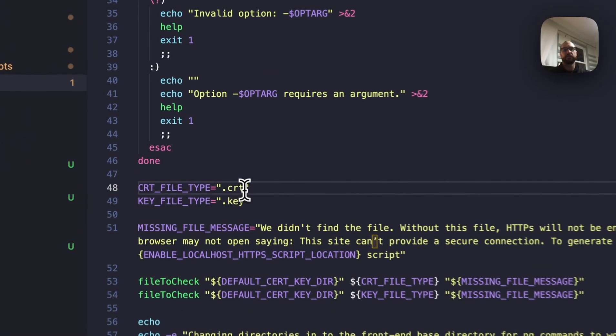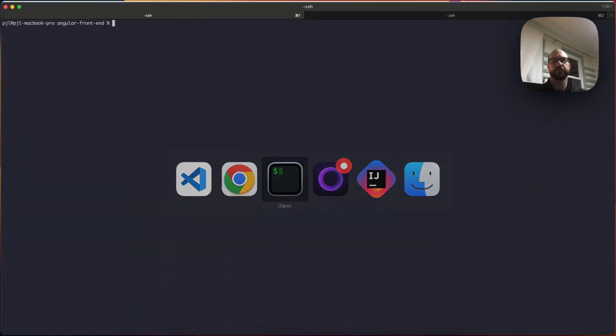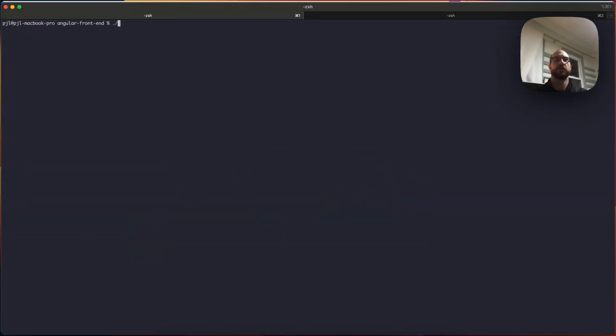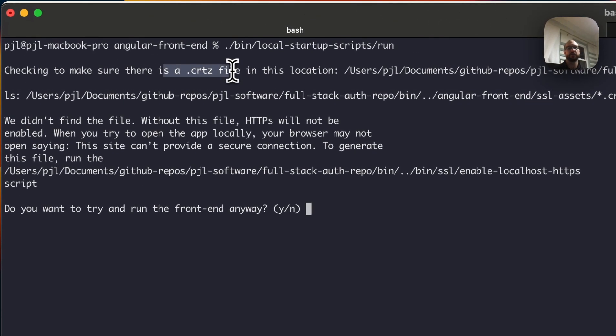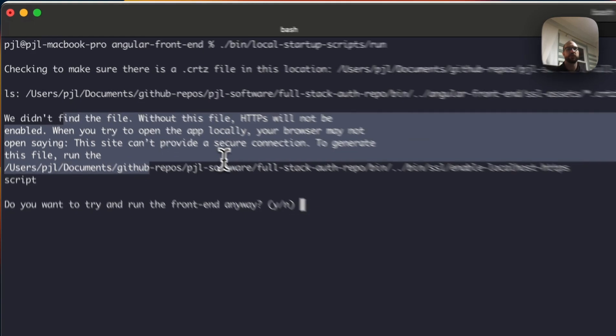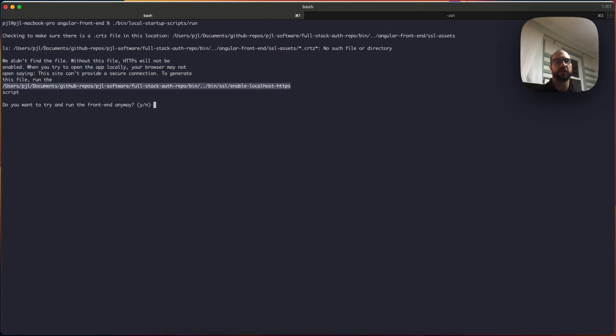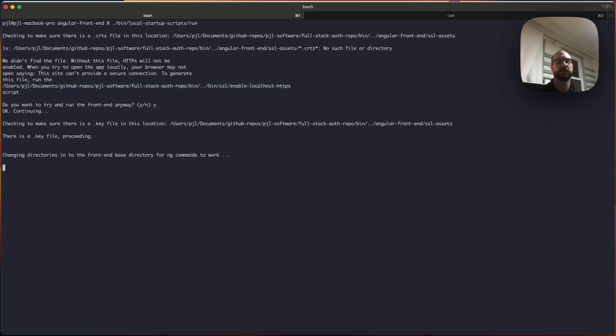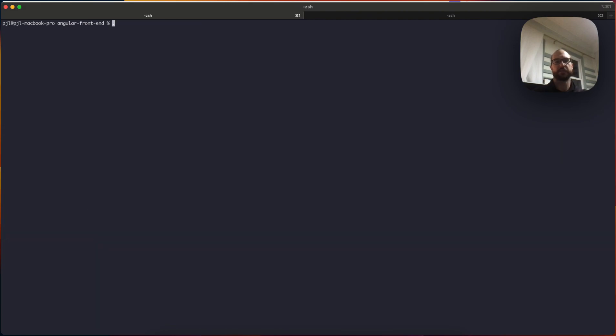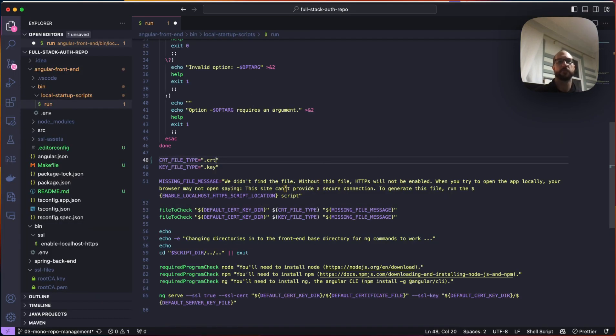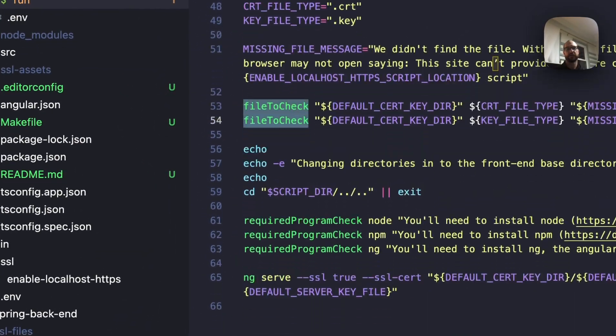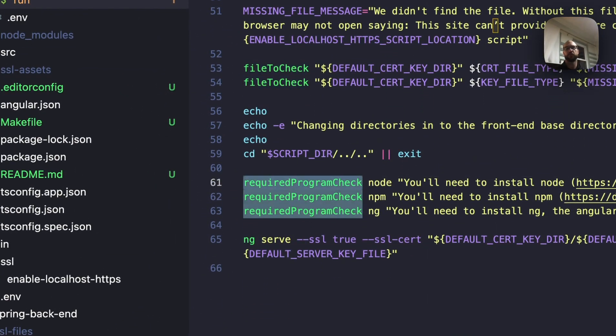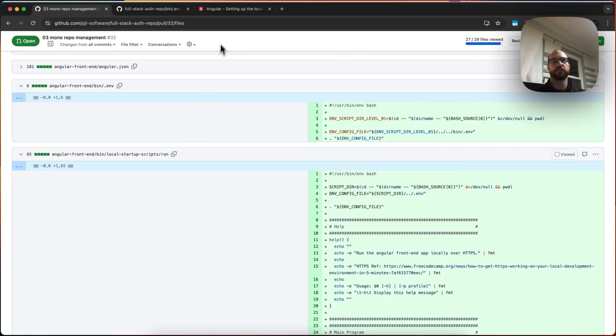And then you have a missing file message, which is basically just saying we didn't find this file. It's not going to work if you don't have it. So if we make this certs and we save it, we can go here. So if we try and run this, it says checking to make sure there is a .certs file in this location. It says we didn't find the file. Without this file, HTTPS will not be enabled when you try to open the app locally. So it's telling you you know what to do, and you can run this script if you don't have it. If you want to run it anyway, you can, and it's still going to work because it was just the check that I changed. But you could also have just stopped. So we do a couple things to help you out in this script, which is check for the files you need. And if you don't have those files, it tells you where to run the code.